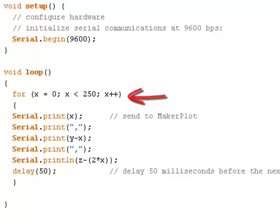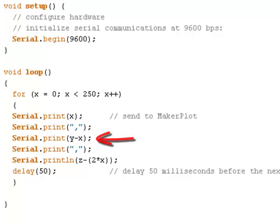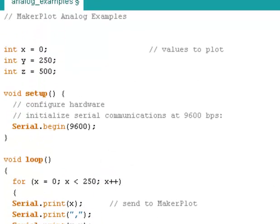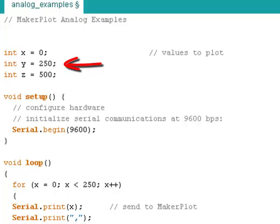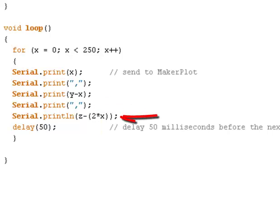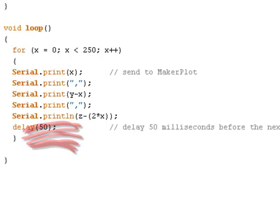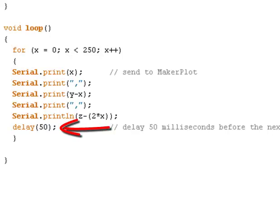What we're going to do here is print x, then print a comma after x like we did manually. We're going to print y minus x, and notice that y is 250, so we're always going to be subtracting x from y, so that will be plotting y in an inverse value from x. Now we're going to print another comma right after that, and then finally we're going to print z minus 2 times x. And notice that the final print is a print line, which appends a carriage return after the final z value, and that ends our sample for Makerplot. We're going to delay 50 milliseconds and repeat the loop over and over again.